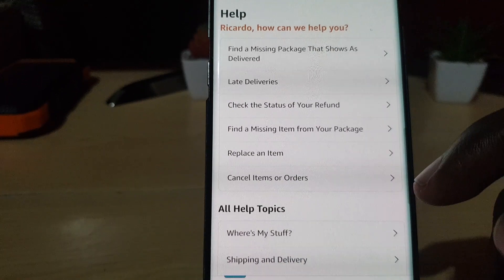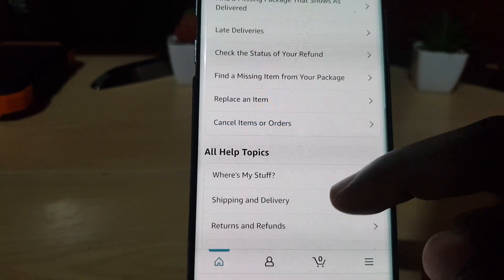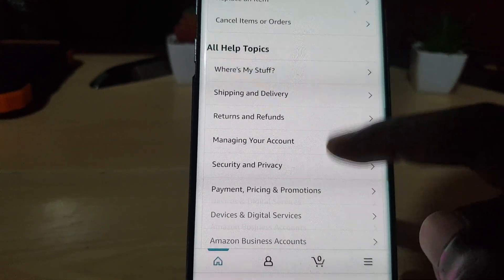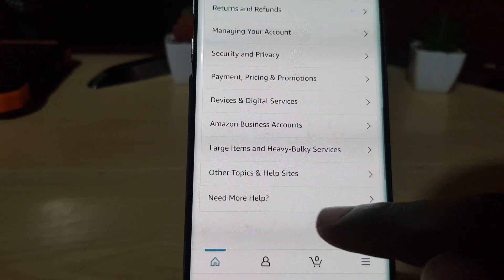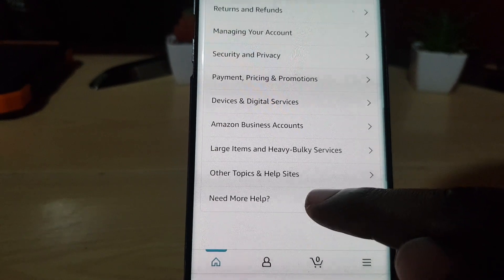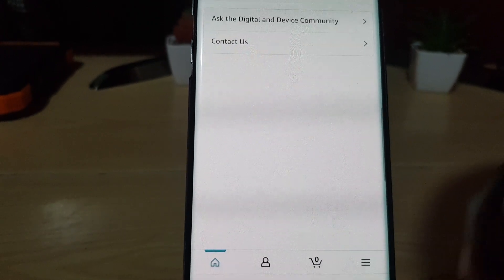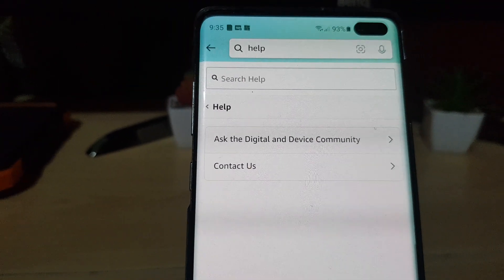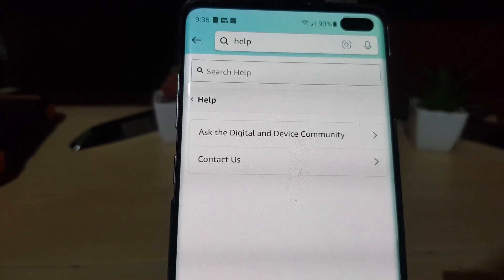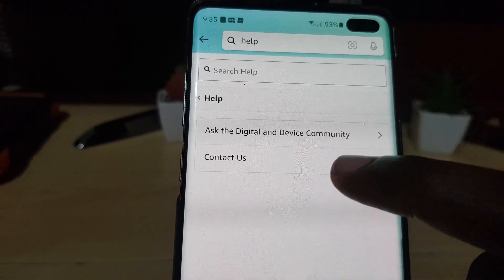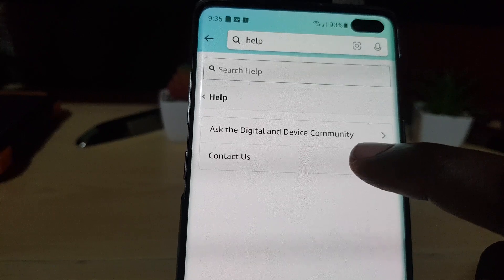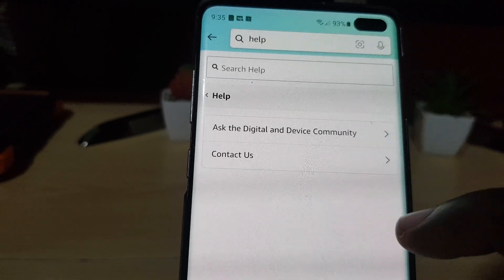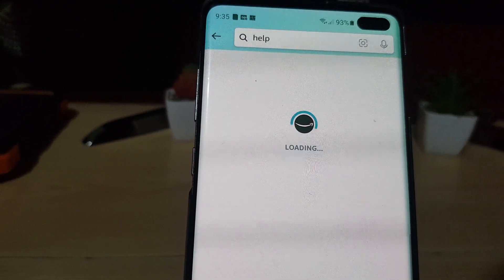You're gonna scroll all the way down. There should be an option that says 'need more help'. Go ahead and tap. Once you're here, you should see the option again at the top of the screen that says 'contact us'. So go ahead and tap contact us. It's gonna load.